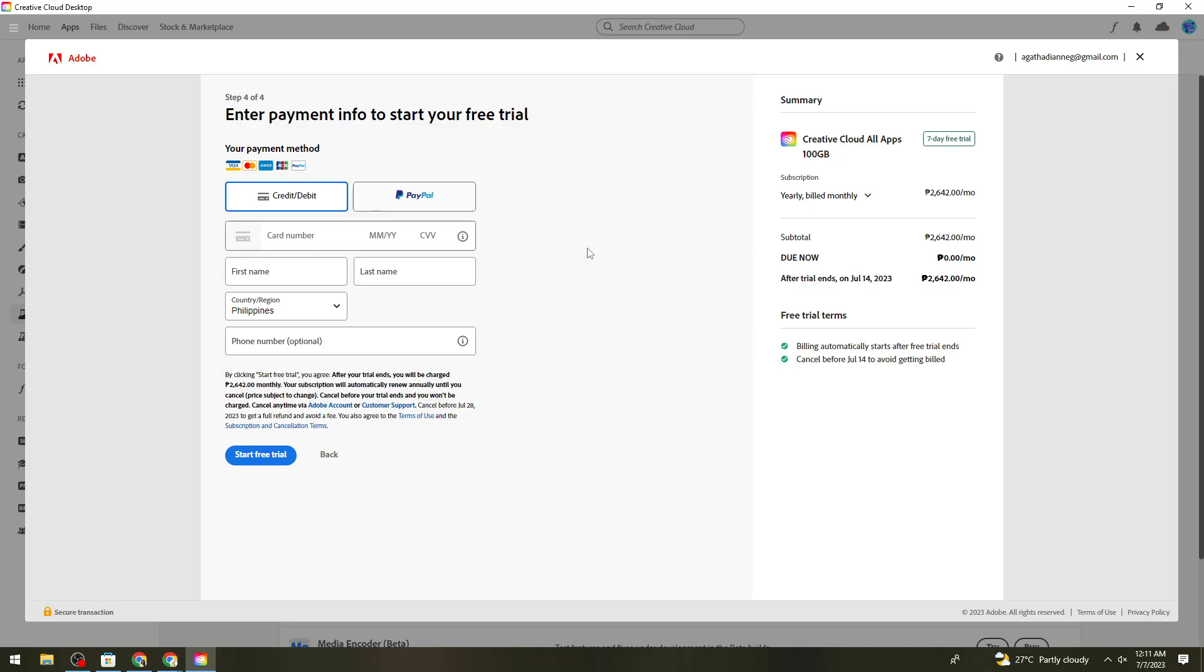Don't forget to turn off the subscription before the trial ends. Make sure to cancel your subscription before seven days are up to avoid being charged.